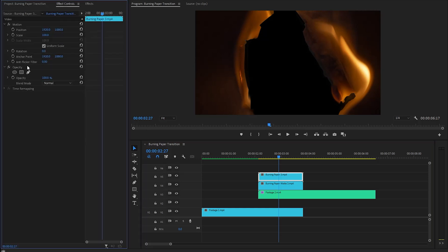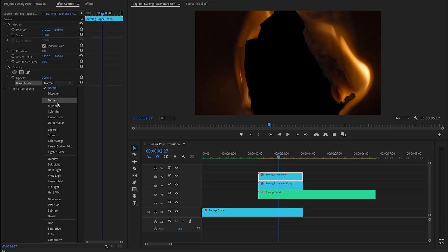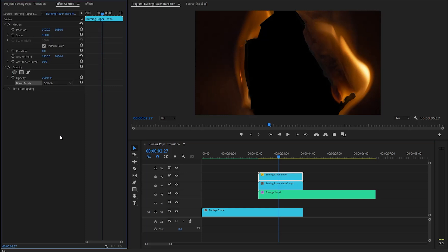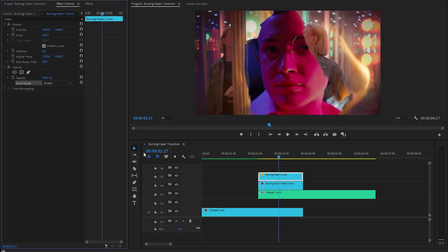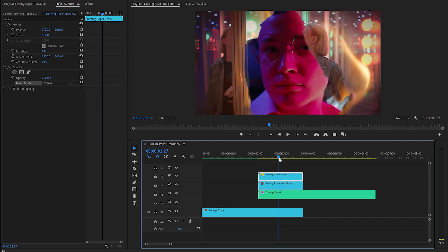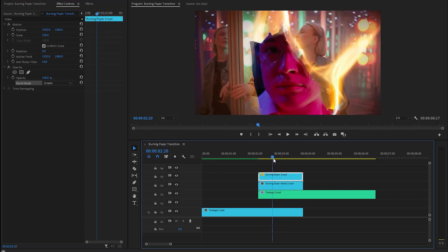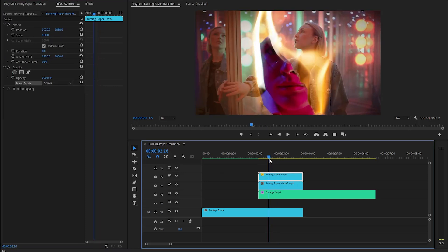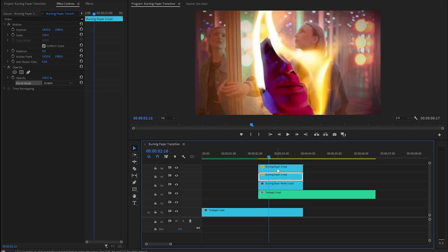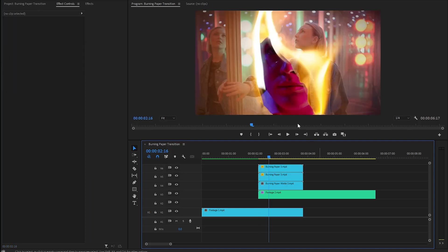Next, find the Opacity section. From the blend mode parameter, we have to select Screen mode from the list. Now you can see the fire burning overlay has been successfully applied. If you need stronger flames, you can achieve this by duplicating the fire burning overlay. Now you can see the changes on the program monitor.